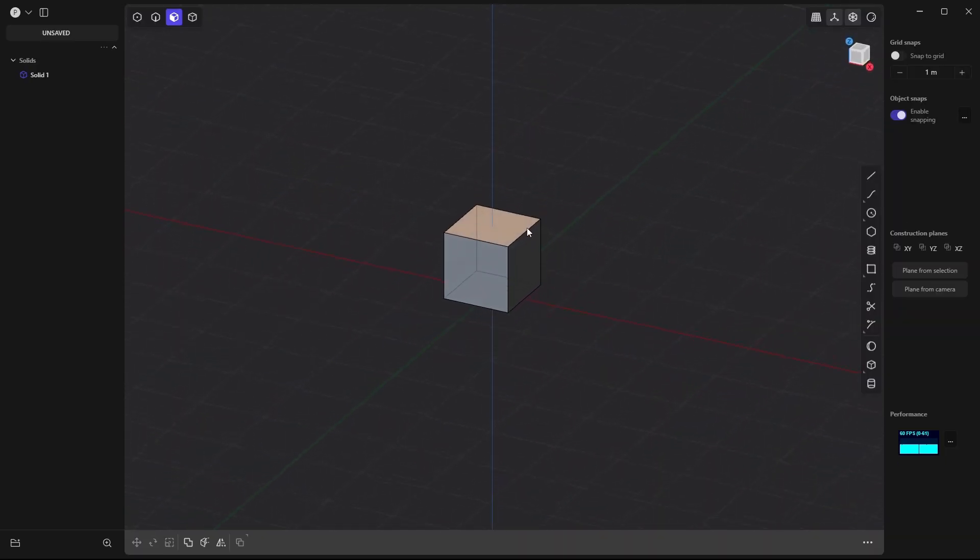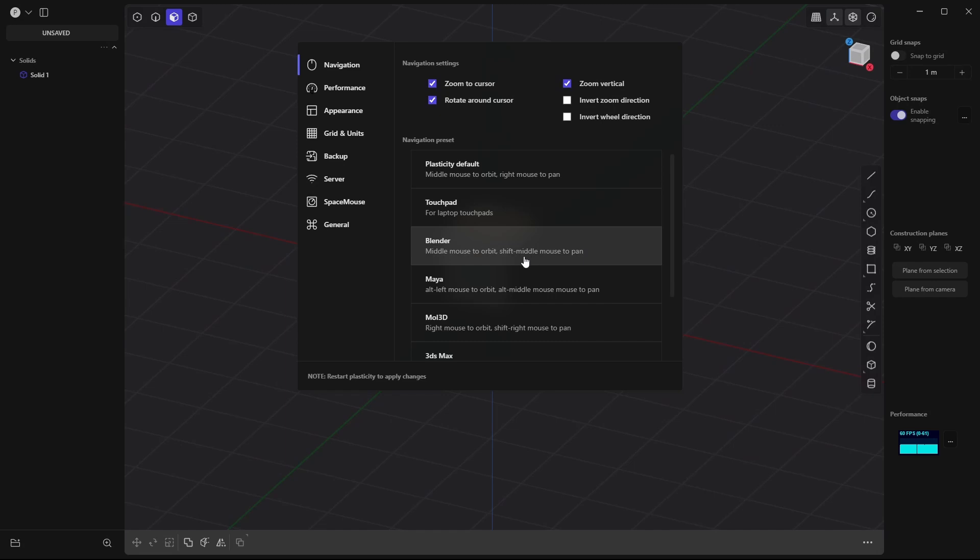If you're a Blender user like me, you'll feel right at home, as a lot of the hotkeys are the same as Blender. The viewport also feels very familiar, and you can even choose the Blender navigation preset from the preferences. Honestly, whenever I try learning new software, the thing that hurts my brain the most is switching between different navigation styles — so having this option in Plasticity really saves my brain from overheating.